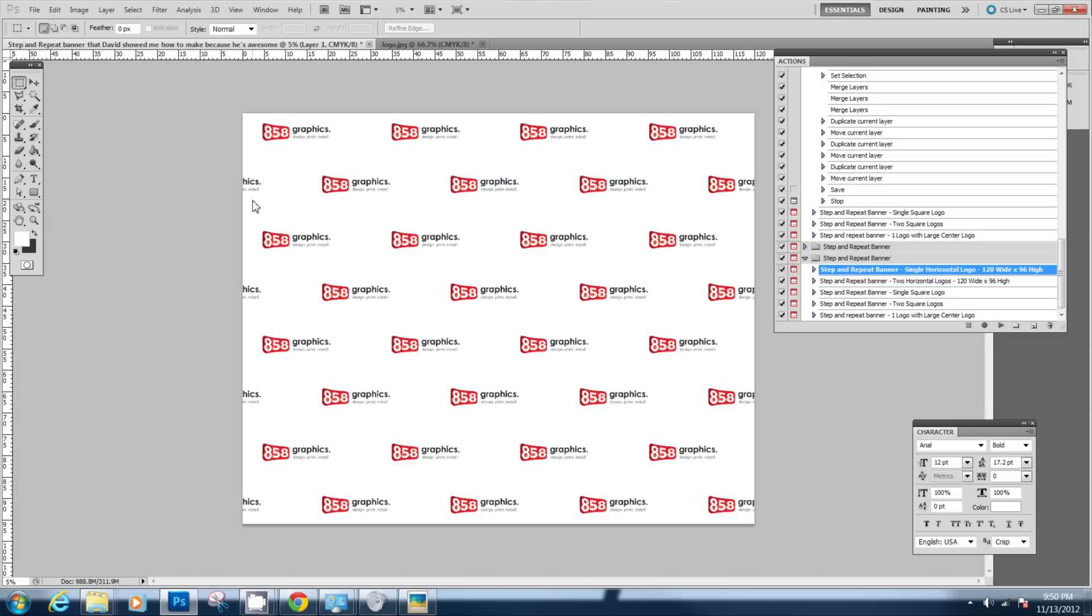And there's an example of the final product. It's also been saved to the desktop so it's ready to send to the printer.